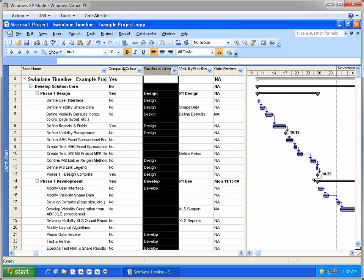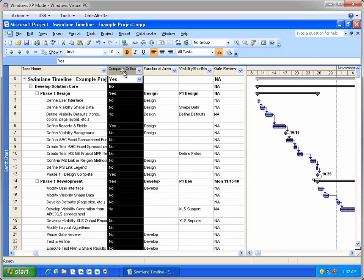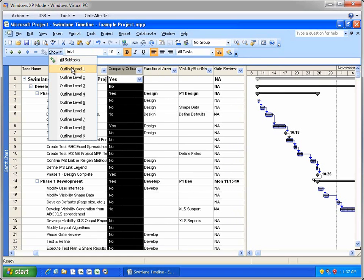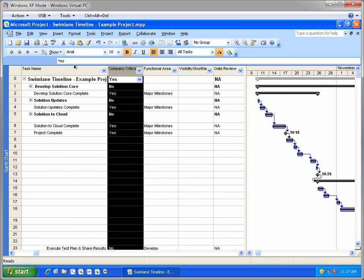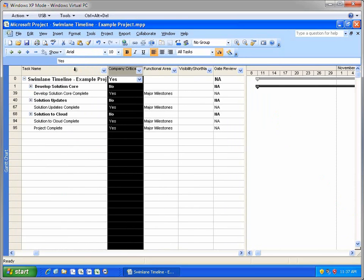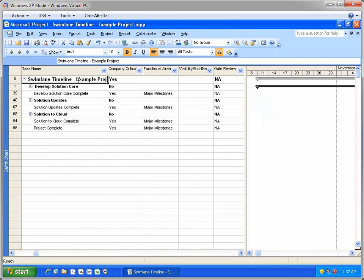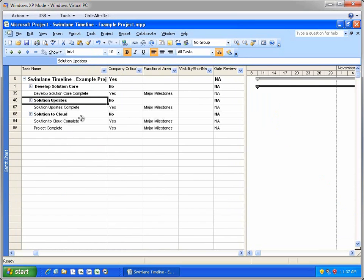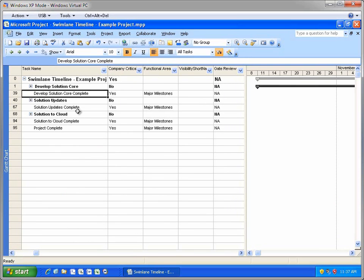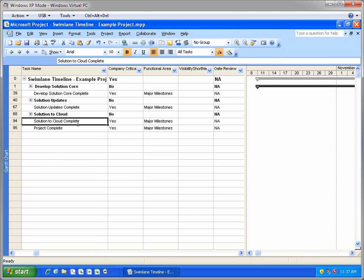The other thing I want to show you in this project is the Top Outline Level view. Let me switch from showing all subtasks to just showing Outline Level 1. The Project Row 0 name becomes the Swimlane Timeline title. The Summary Tasks become the Swimlanes, and the Milestones, that are at the same outline level as the Summary Tasks, are placed in a special Swimlane called the High Level Milestone Swimlane.